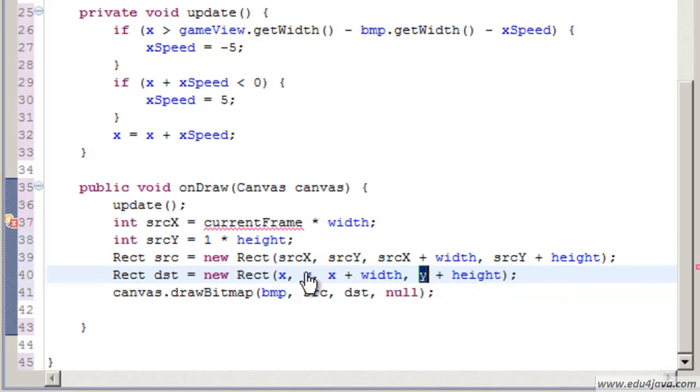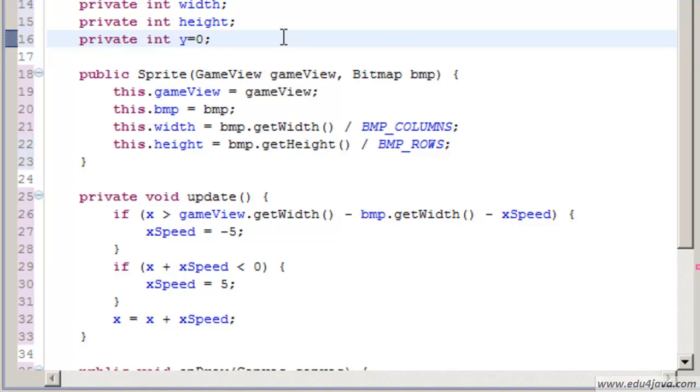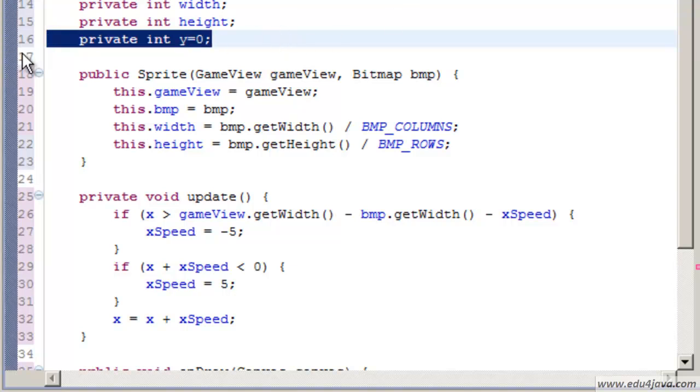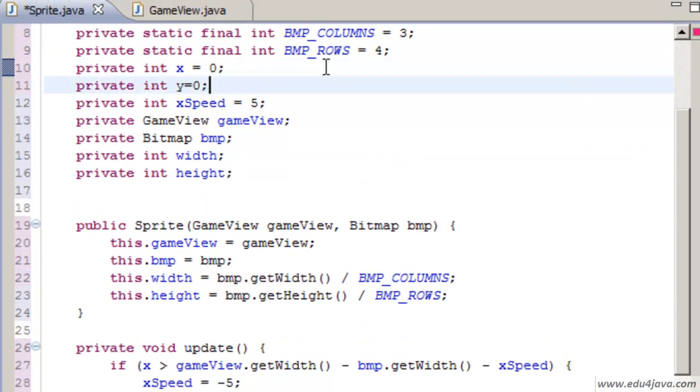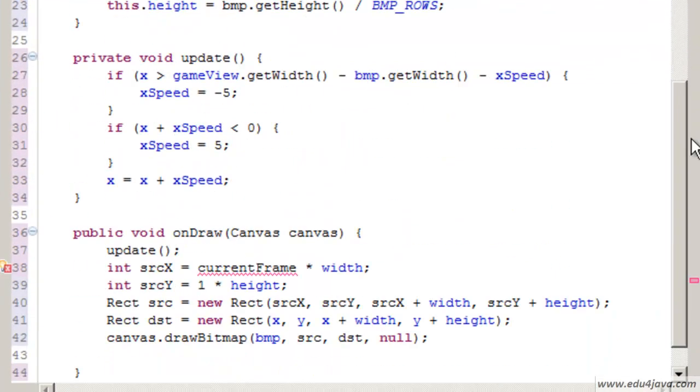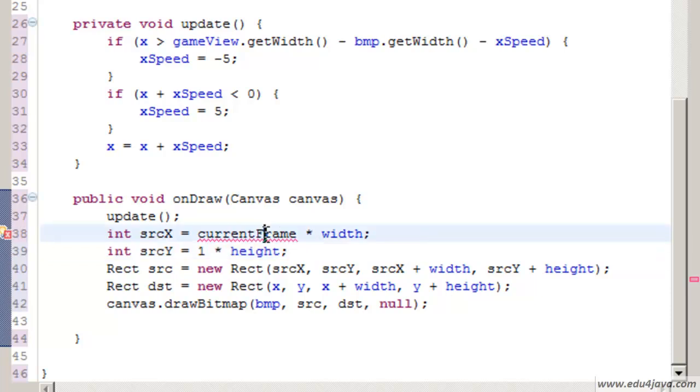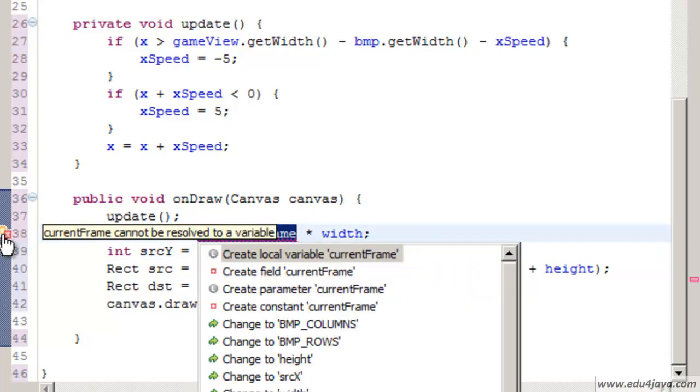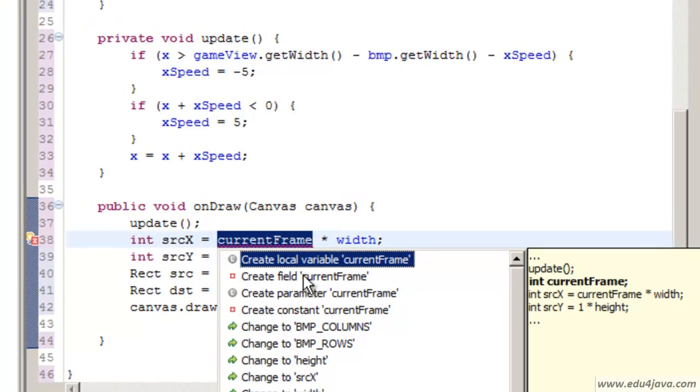Ctrl-Shift-O for imports. The rectangle is going to be created with the position X, Y for the upper left corner, with the X, Y for the down right corner. We are going to make a field Y to use it in general and we are going to initialize it with 0. We leave it here.